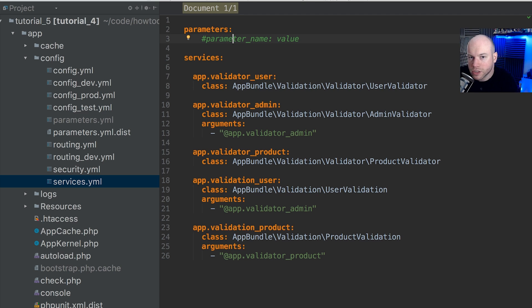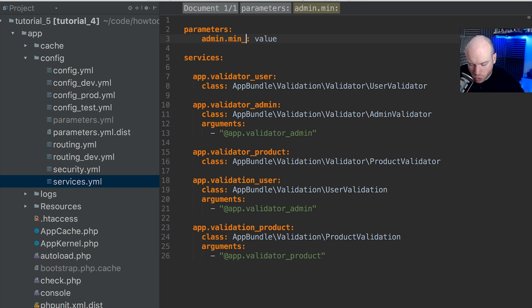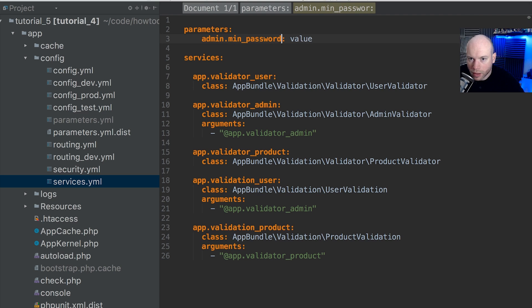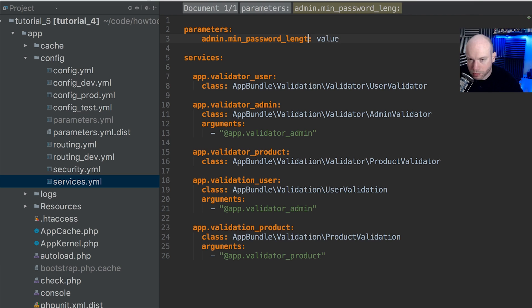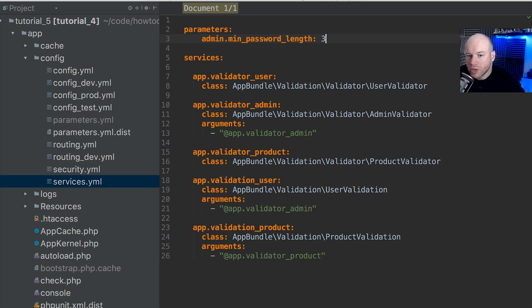So what we're going to do is uncomment that out and we're going to create our own parameter. Let's call this admin.min_password_length. And the value we're going to supply as, let's just say, three for now. So if it is less than three, then it will throw an error.